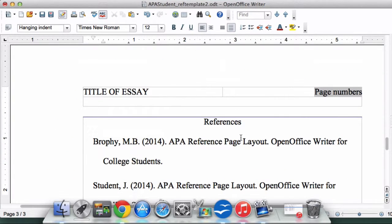You now have a formatted reference page that's ready for some references. Thanks for joining me for this tutorial.